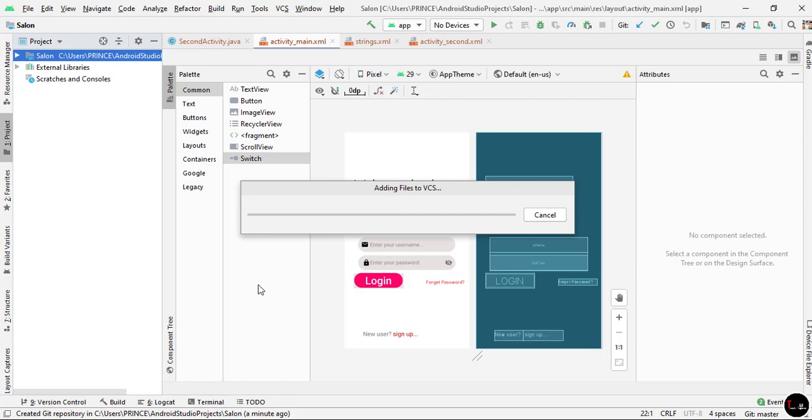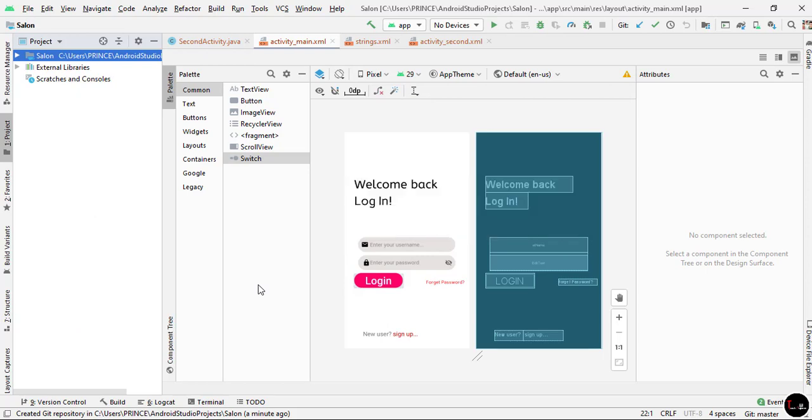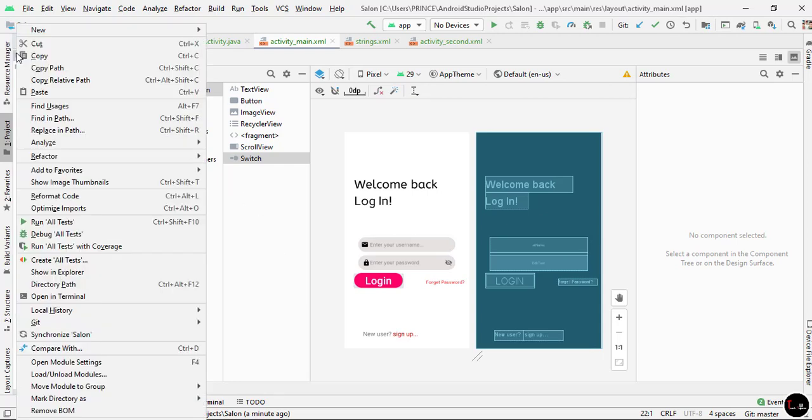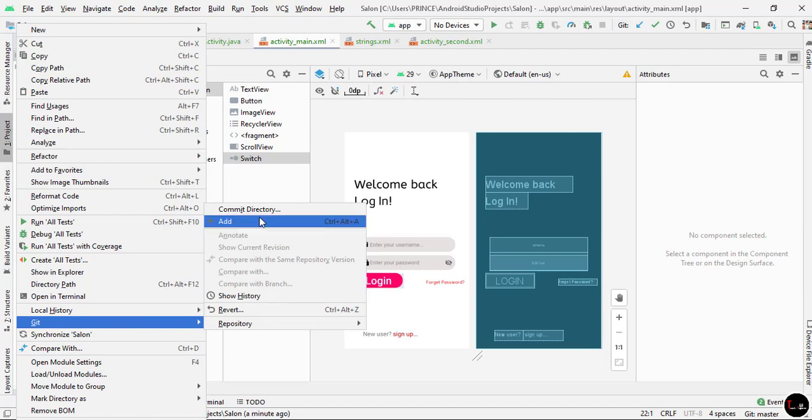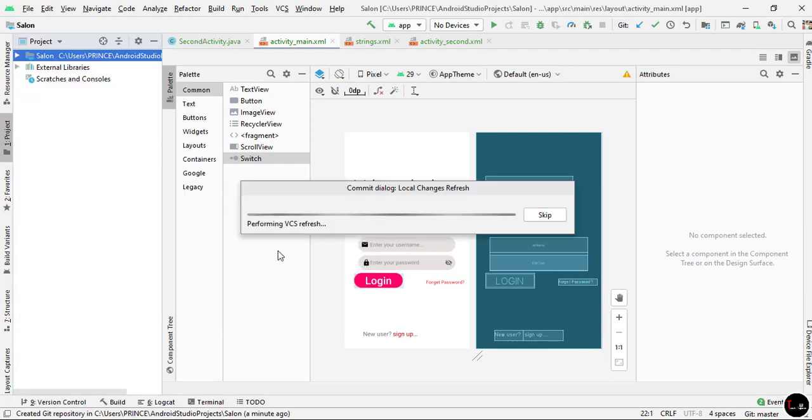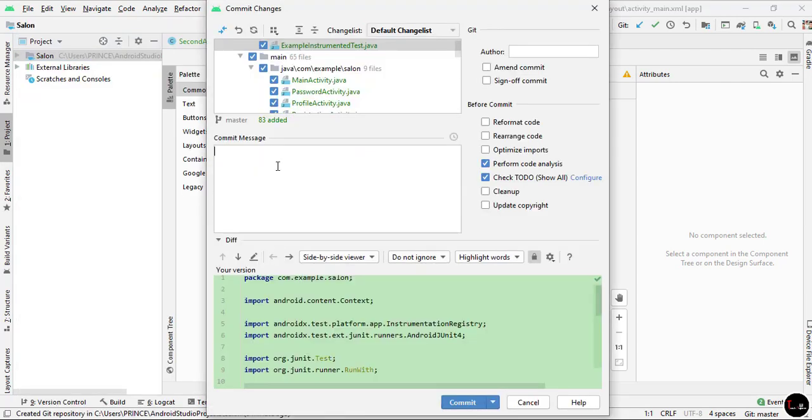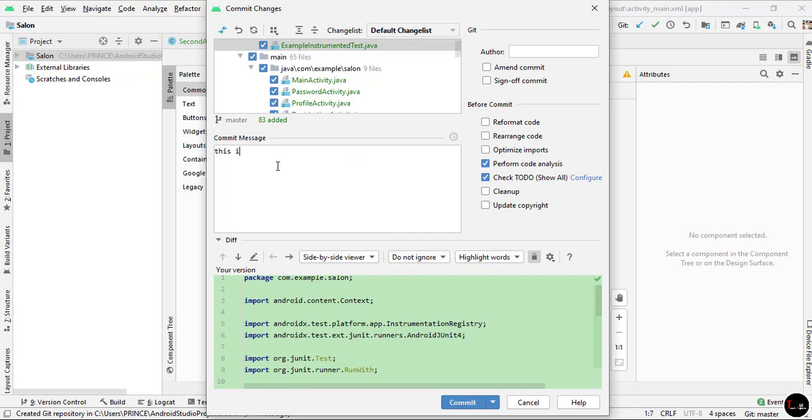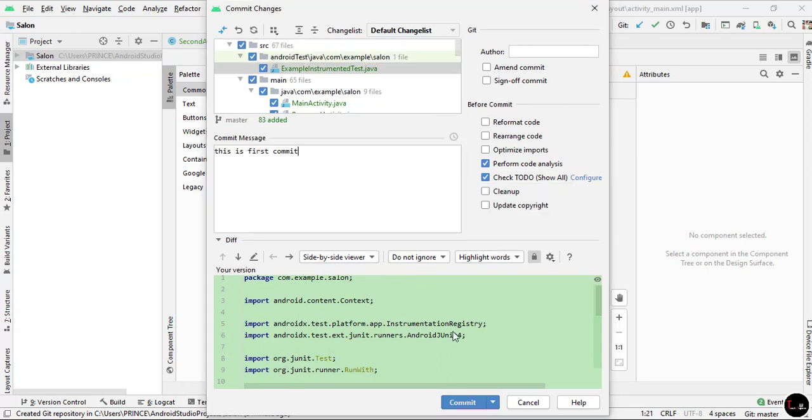Now you can see the file color and file name changed to green, which means everything is perfect. Now again go to your project name, right-click, and click on Git. This time we have to click on Commit Directory. Give any commit message - here I'll give "This is first commit". Now click on Commit and you can see it starts committing files.